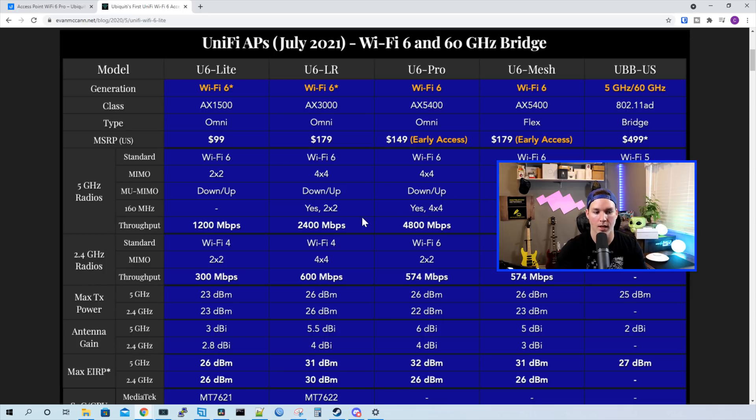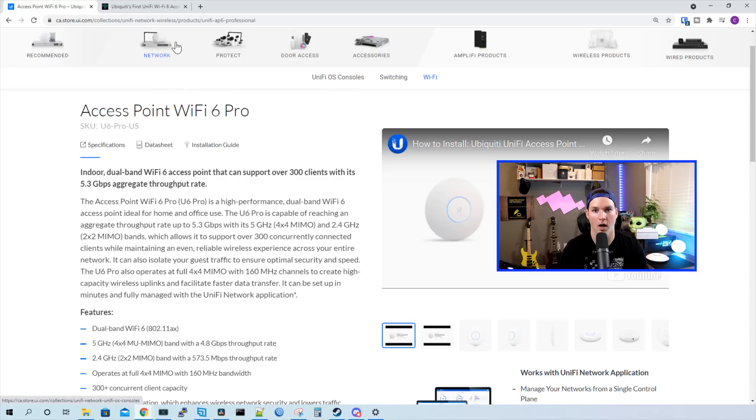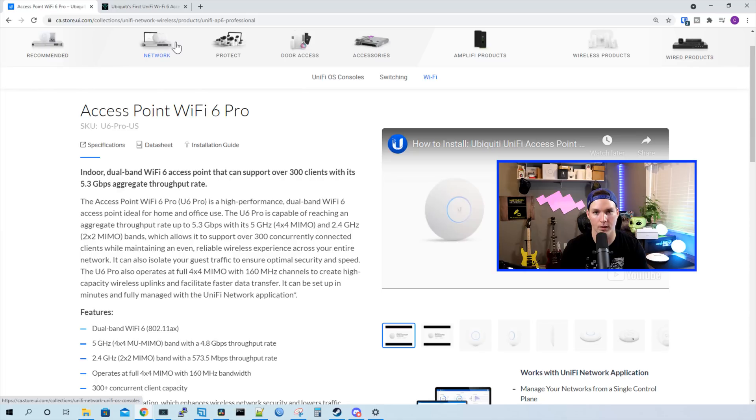I've already hooked up the U6 Professional as it was using the same mount as my U6LR. I took that one down, we won't be using that anymore. So let's get this adopted into our UniFi network controller.